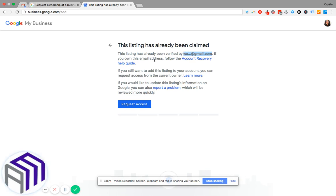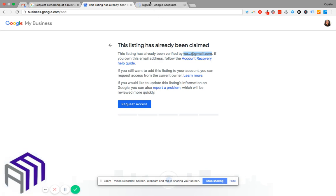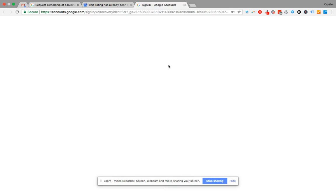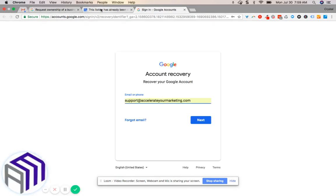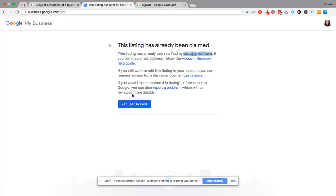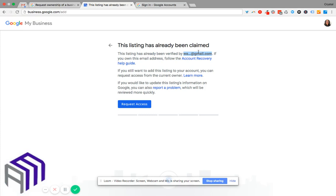...you'll take a separate action of just clicking on account recovery and you can go through and recover that Gmail account so that you can sign in and have access to that account and then sign into your Google My Business page.